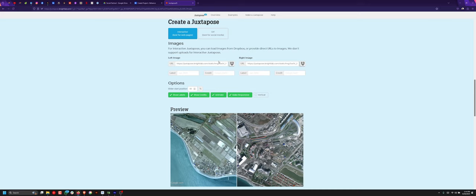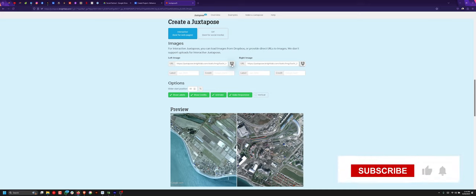So if you have a link or a website where you have your image, you can copy the link and paste it right there. Well, right now I'm using Dropbox, which is this icon, so I click on this icon.